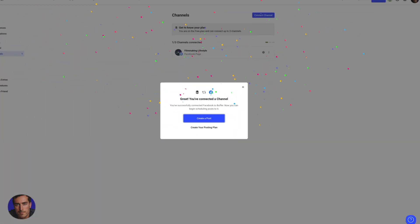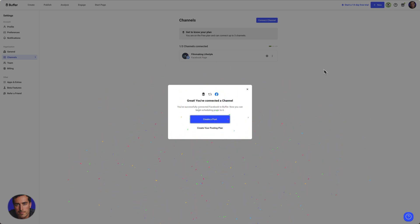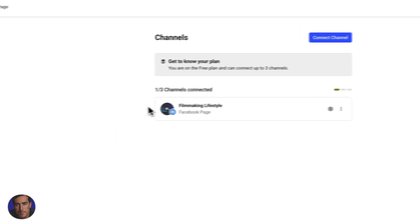And just like that, we get the tinsel stuff exploding here. It's saying, great, you've connected to your channel, which is cool. We can create a post from here or we can create a posting plan. I'm just going to X out of that.